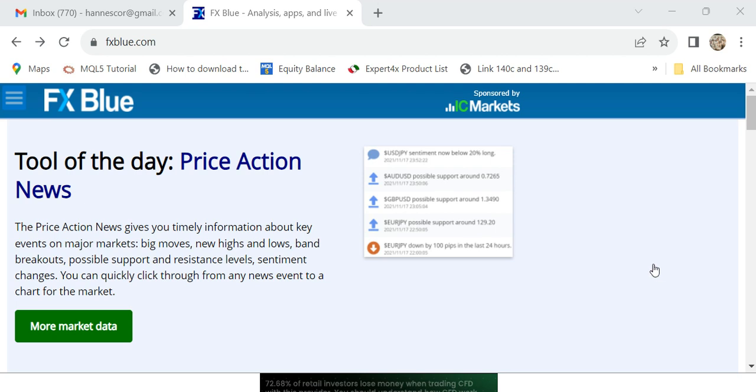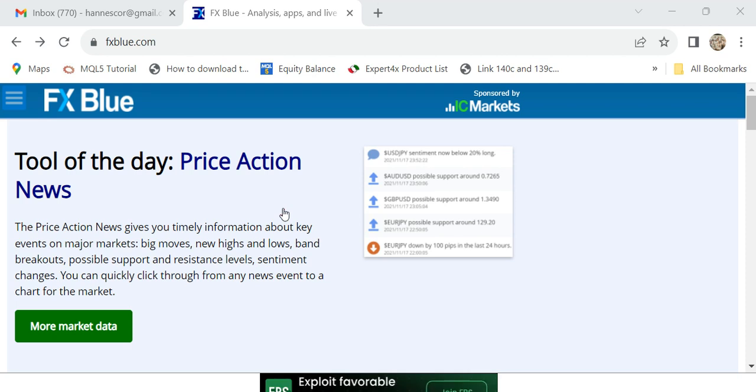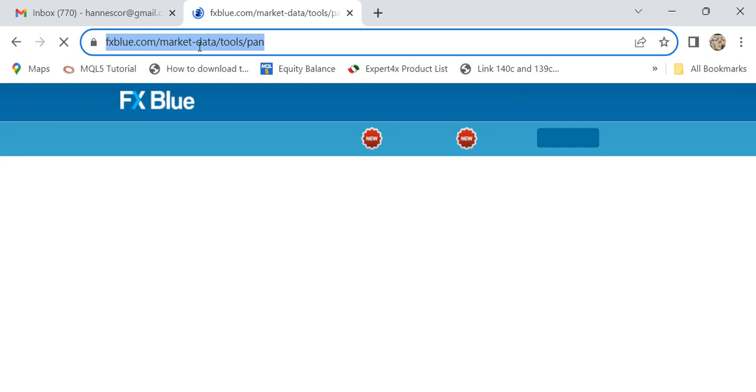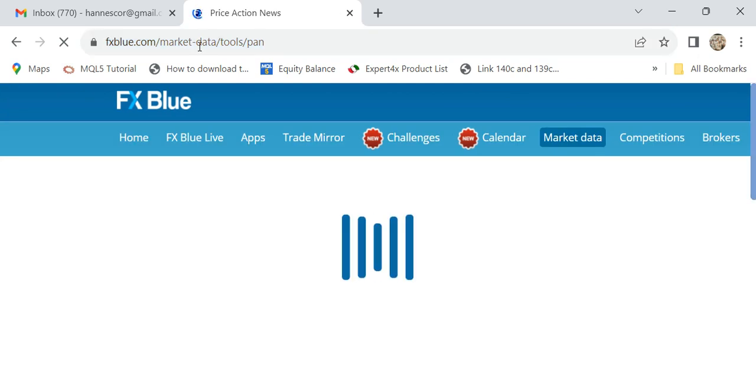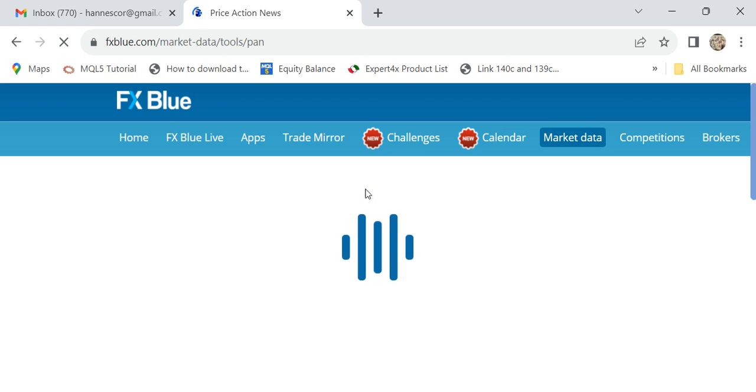This is a video on how to do trade copying using FX Blue Trade Copier, whether it's MT4 or MT5. You go to the website fxblue.com, and this is where we are. Let me just make sure... there we go. These are the topics you can choose from. This is the trade...